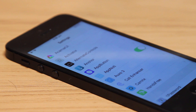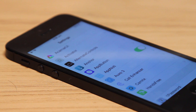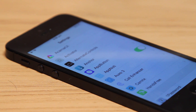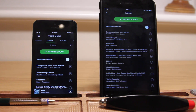Sometimes you download a large application and you'd like to get notified as soon as it's completed. Well, App Notify does just that. After an app completes its installation, you'll receive a notification alerting you to it.